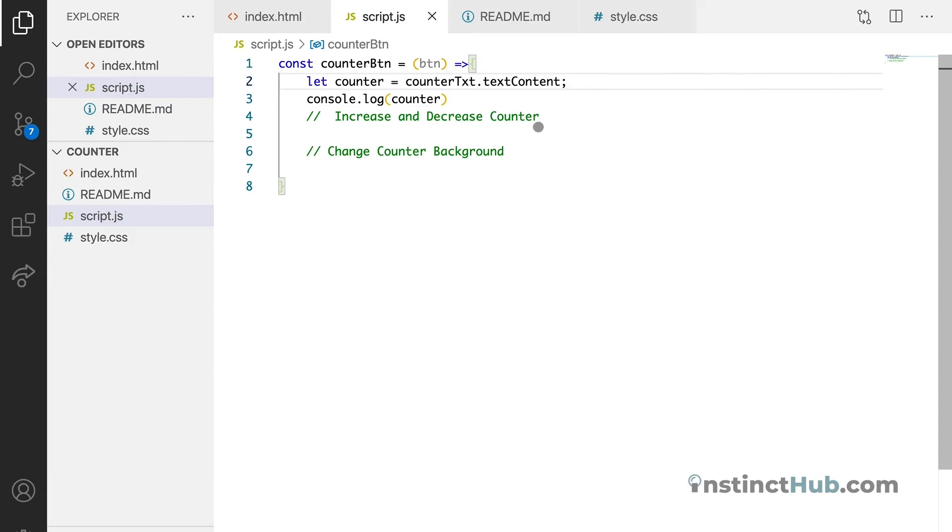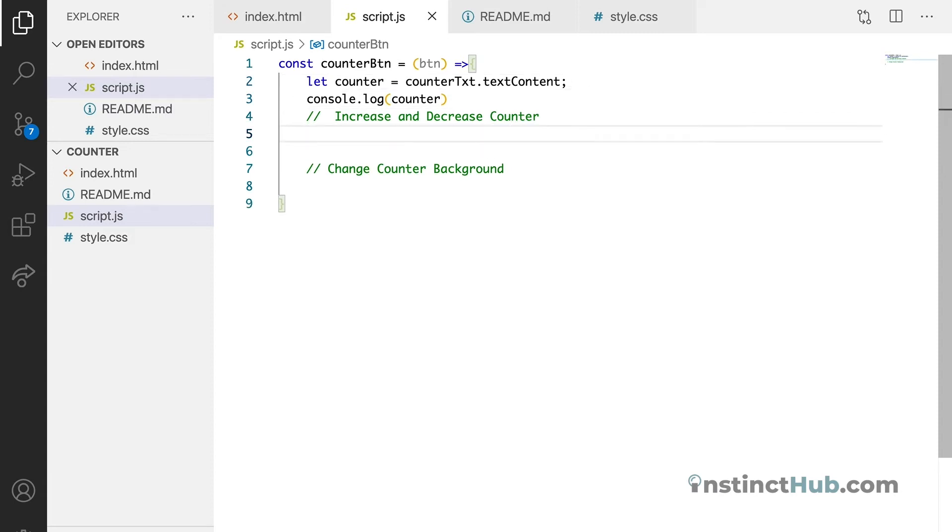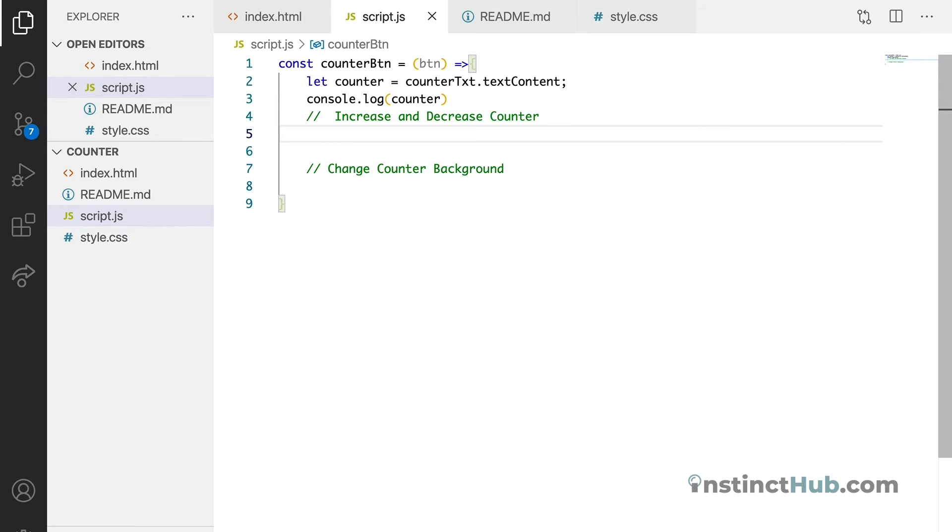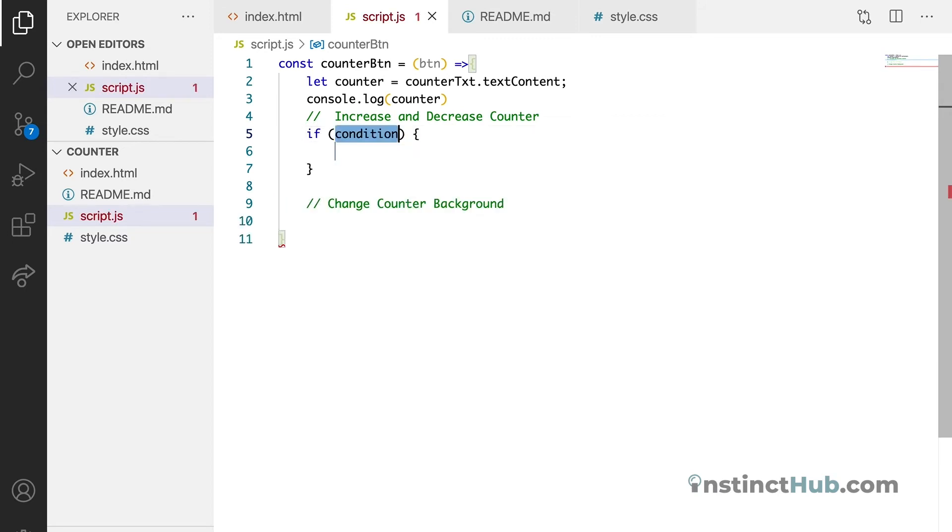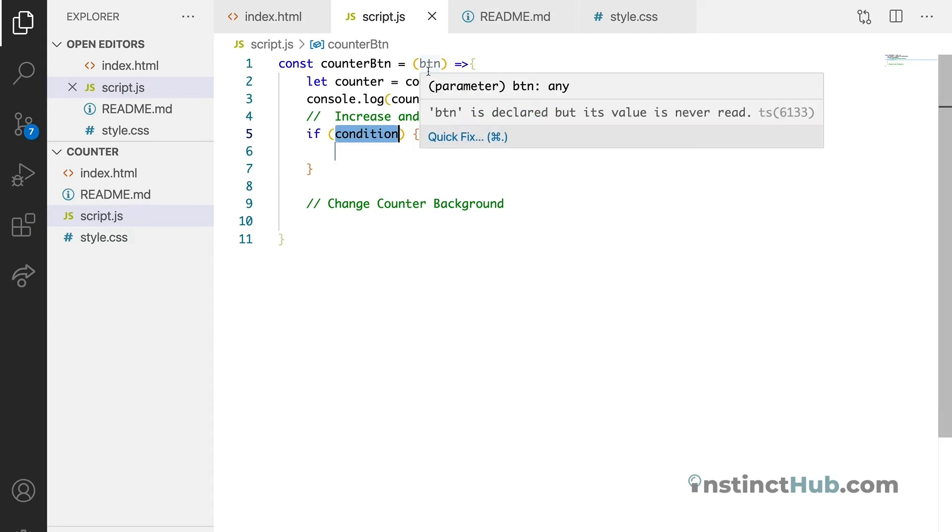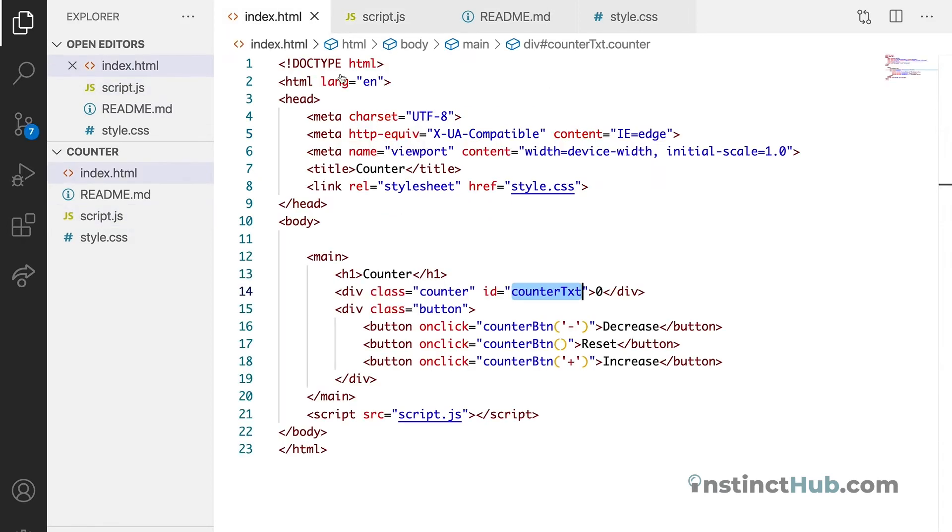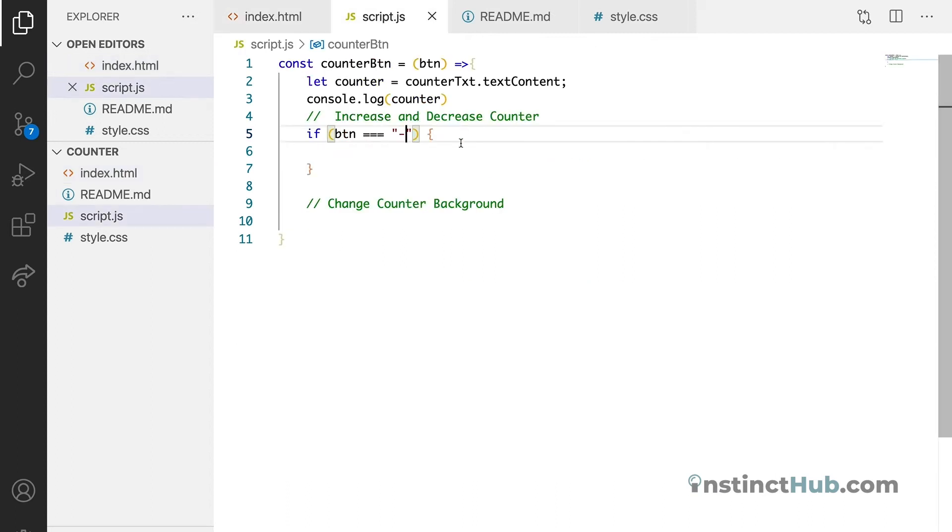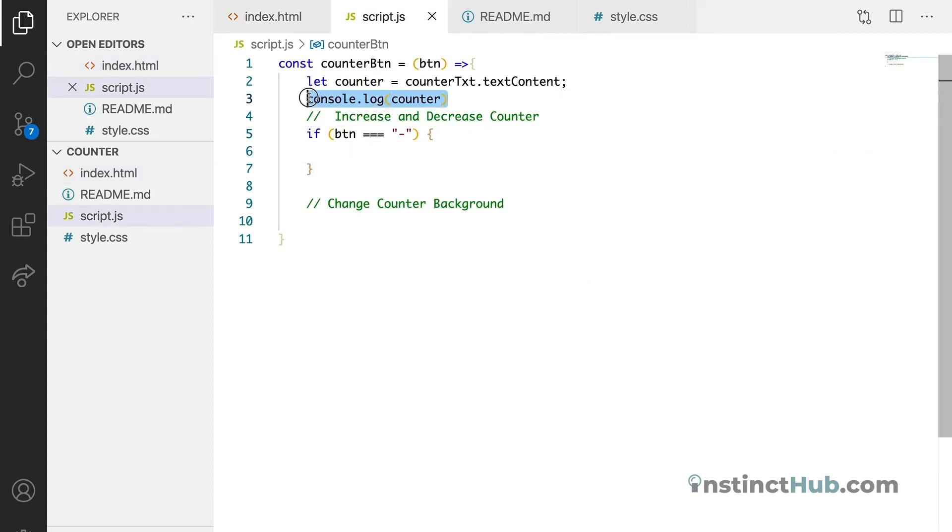So for us to see something, let's try to declare the conditional statement. Now we're just going to say if the button, if the btn is equals to minus, if it's equals to minus which is what we declare here.